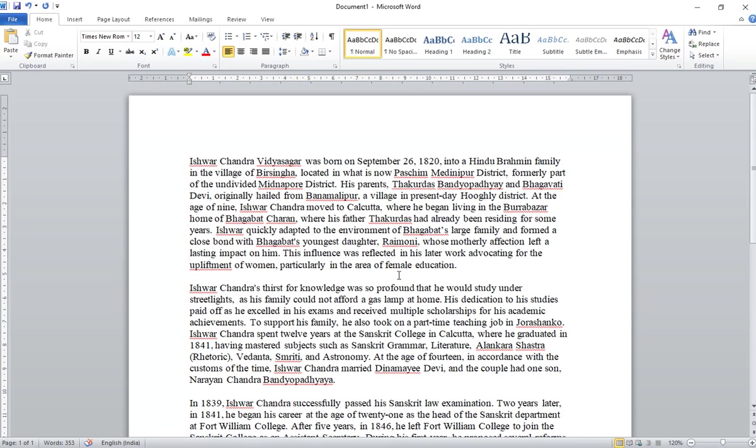Okay, so today, in today's task, I'm going to show you how to do Bengali translation using ChatGPT.